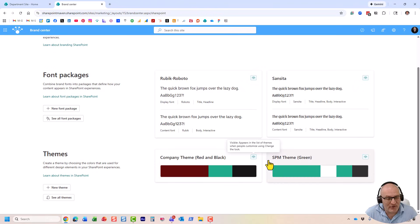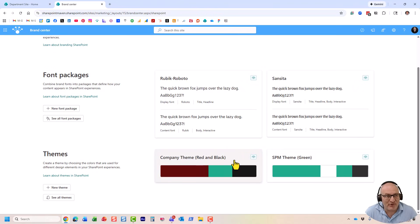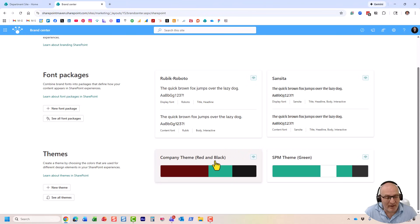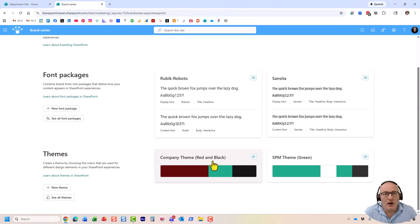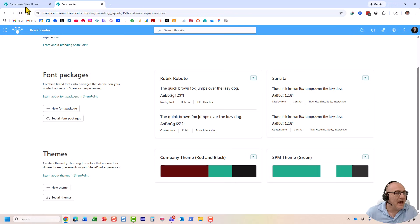If I click here, look at this. These are the same themes you saw previously appearing on my sites. And essentially, the only difference is the themes created here will be available to pretty much all the sites in the tenant.